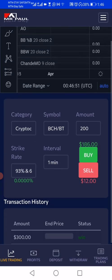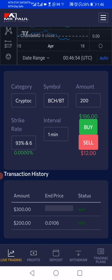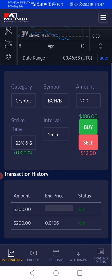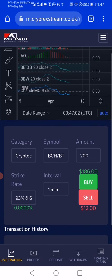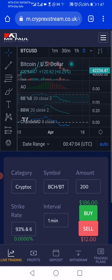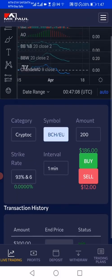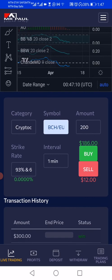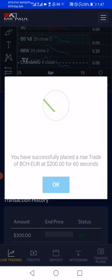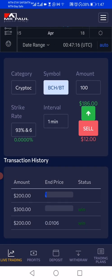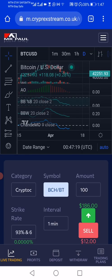This is the dashboard — the trading dashboard. As you can see, it's fitting your screen, so you won't have any problem trading at all. You can also change your trading symbol, and as you can see it's loading.